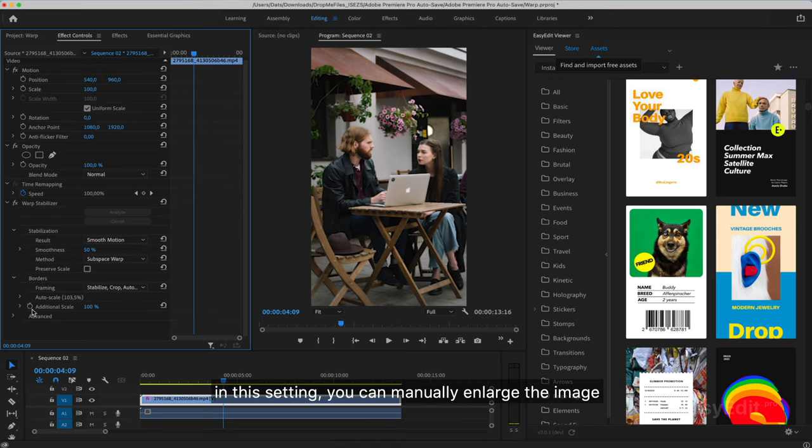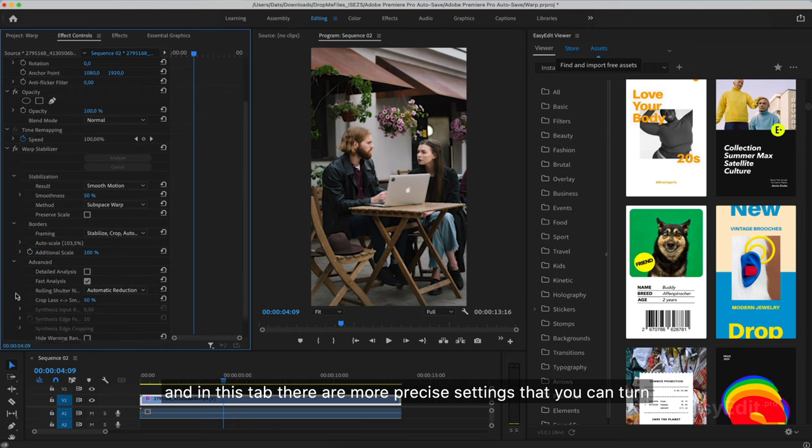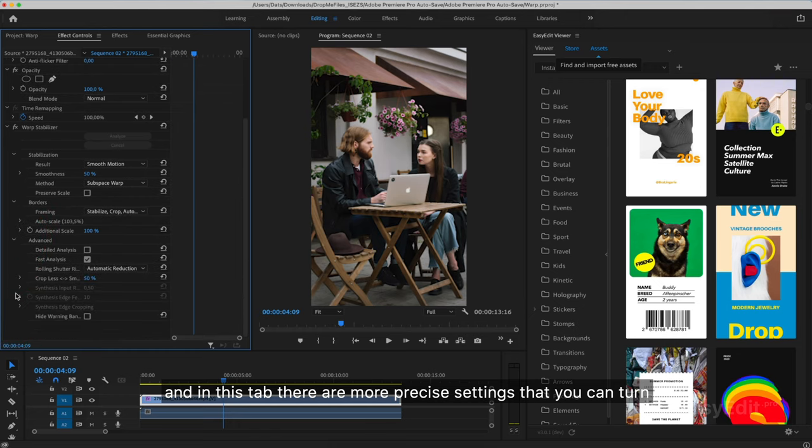In this setting, you can manually enlarge the image. And in this tab there are more precise settings that you can turn to if you are not satisfied with the initial stabilization.